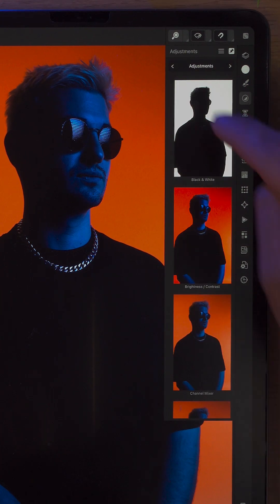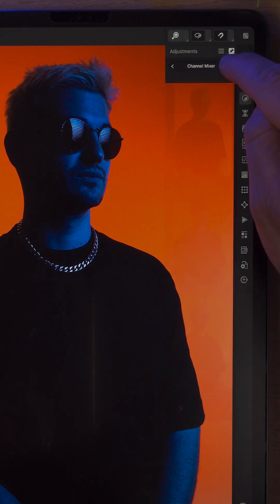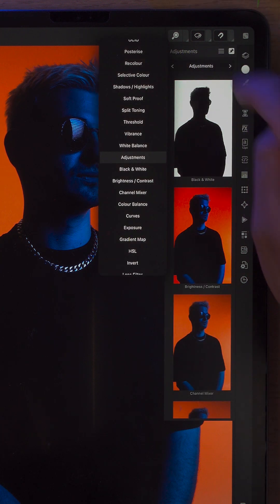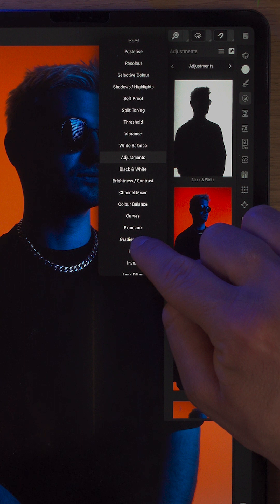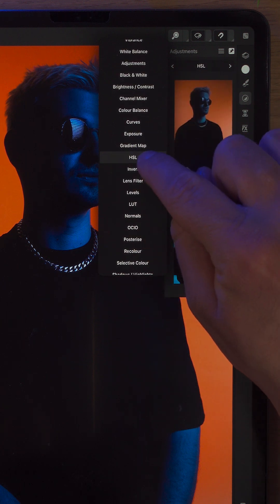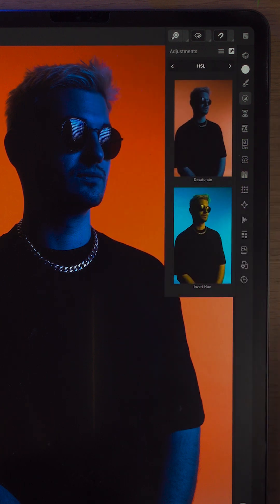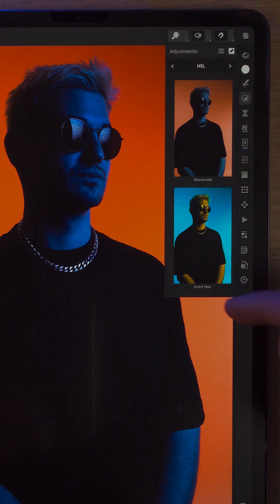On the right-hand side, just tap into Adjustment Studio. You can either click these two arrows — left or right — or just click on the adjustments. I know straight away I want to go to HSL, that's Hue, Saturation and Lightness. Click into it and it comes up with two options here.